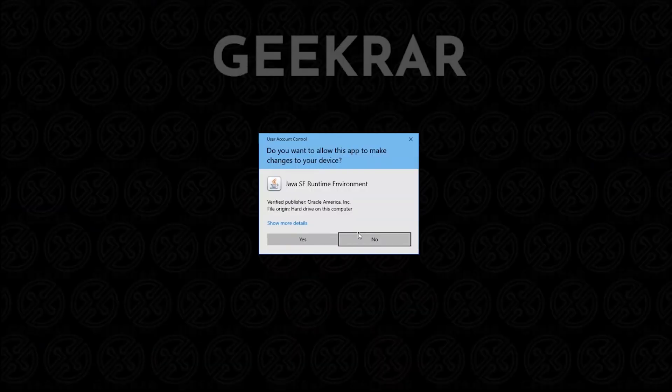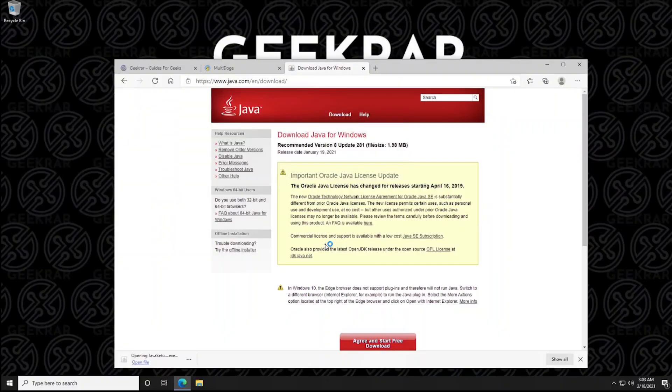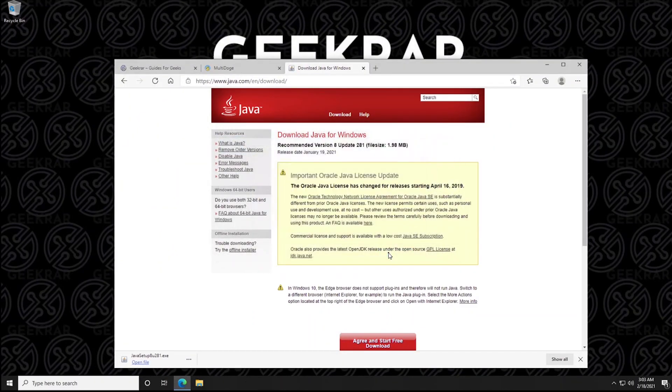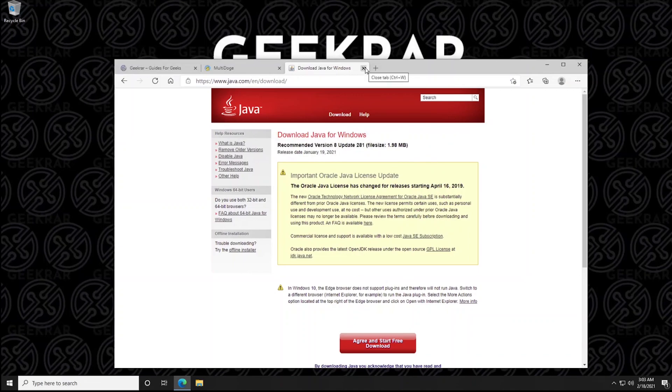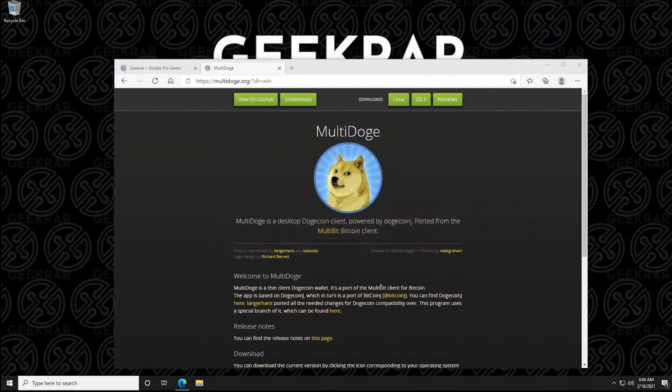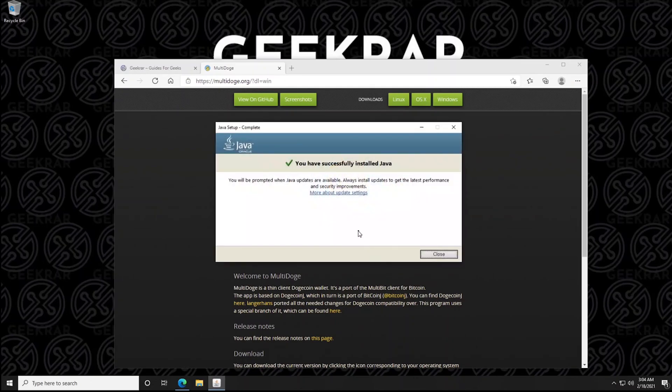we can just click on the download Java or Java download icon and we'll get a user agreement. Just select that and it'll start downloading the file. So we can open it up, say yes to the prompt and then we'll go through the installation measures real quickly here. Click on install. OK, so the installation is complete.